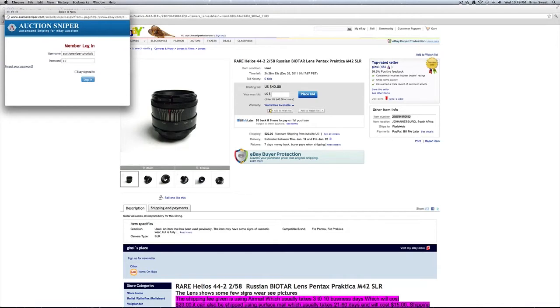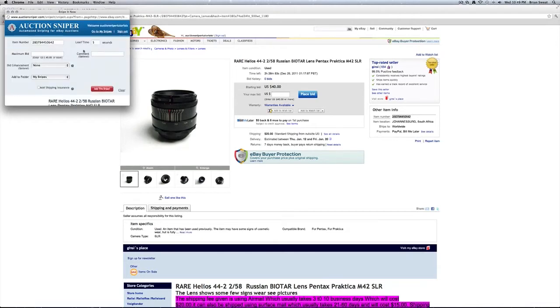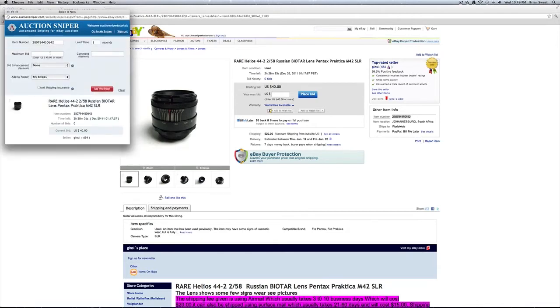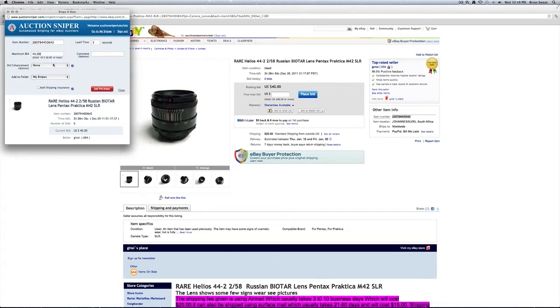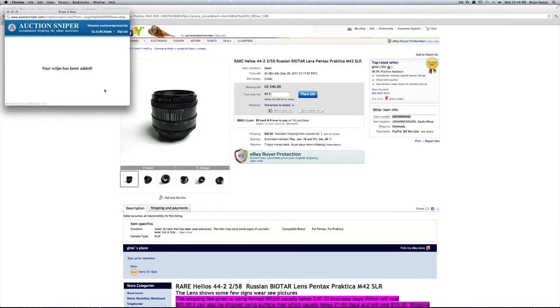Let's log in. There is our product. We can add our bid and hit add the snipe. It's as simple as that.